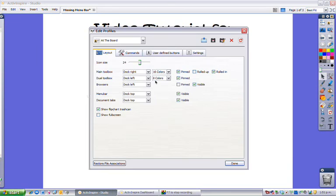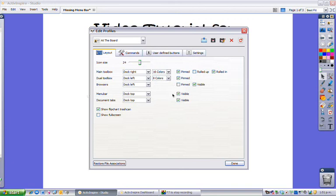Now what you want to do is make sure that everything in the toolbox is pinned and important that the browsers are visible. Your menu bar, this is the one that you might be missing, make sure it's ticked to visible and the same for the document tabs.